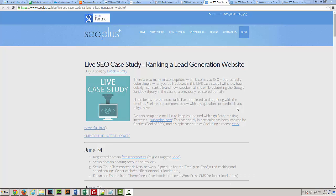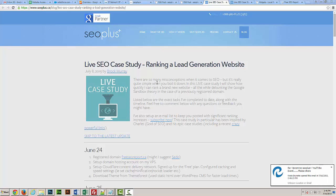Today I'm going to be going over a live SEO case study on ranking a lead generation website. I really wanted to focus my attention on a brand new domain, so I registered this domain on June 24th.